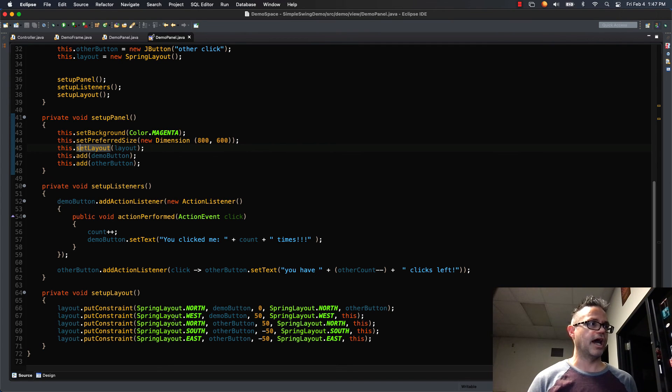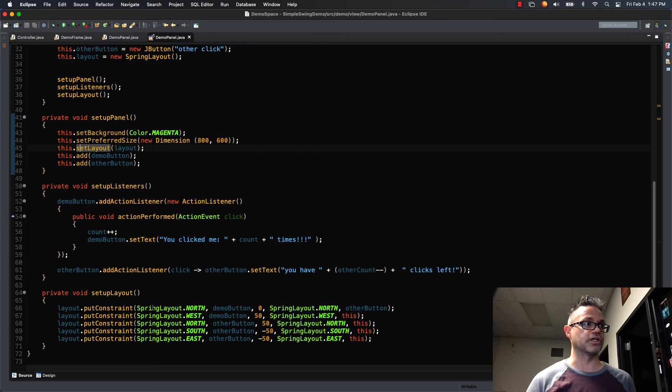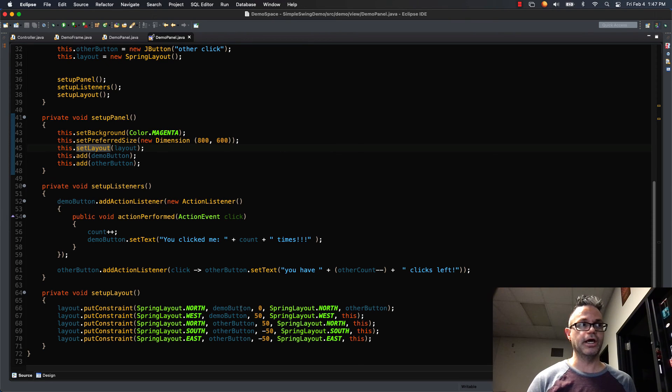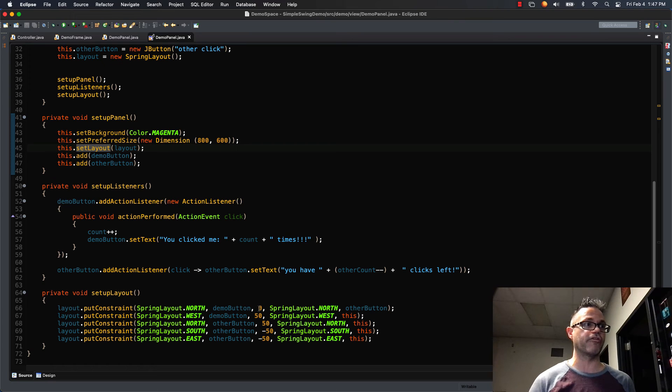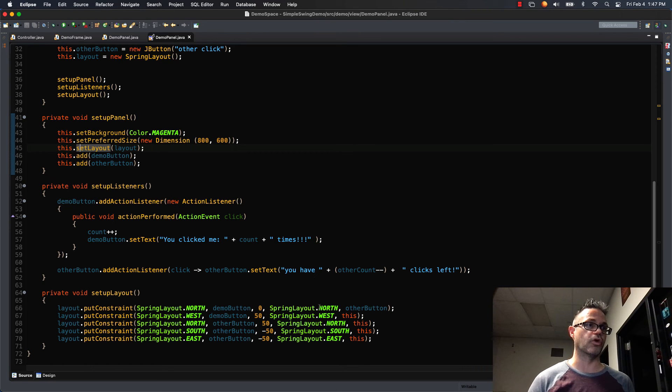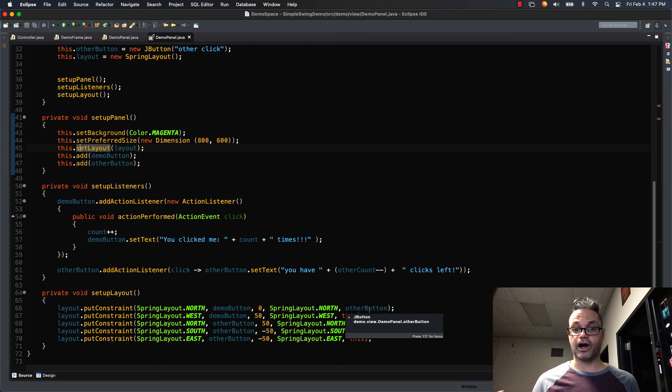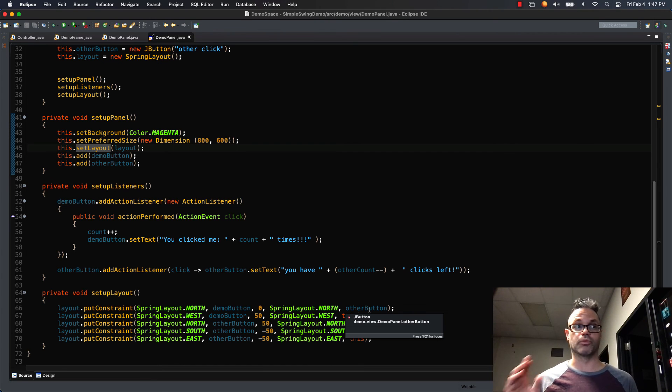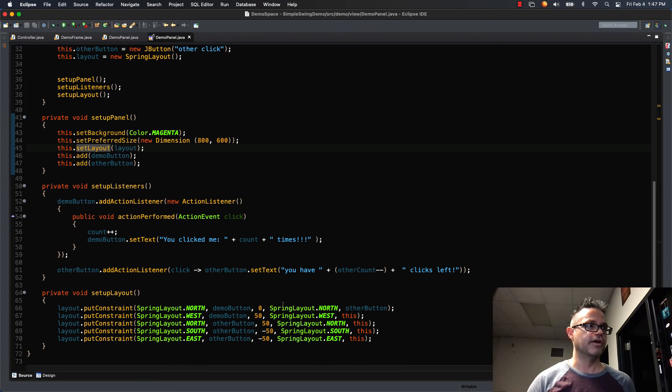And so the constraint structure goes: the layout manager, in this case layout, dot putConstraint and then what direction you want to assign it to. So the spring layout's north side of which thing, the button. How far do you want it to be? I want it to be zero away from what? I want it to be zero away from the north edge of the other button. So I can specify all those parameters right there and I can build it up and I can do some really cool stuff.